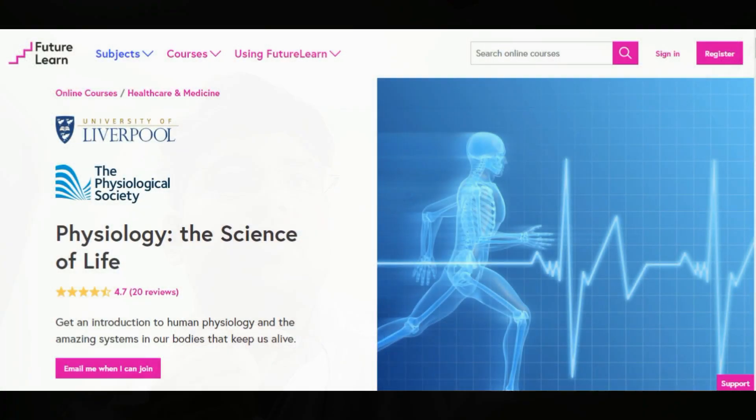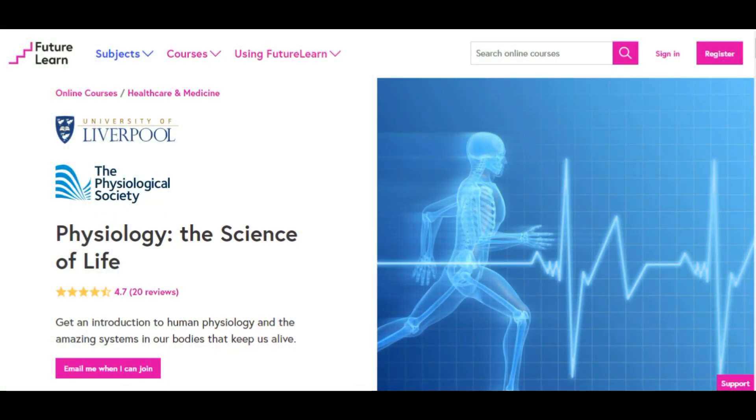Moving on to FutureLearn, we have just one course: Physiology — Science of Life, by the University of Liverpool. This is basically a course for school students, or for someone from a non-medical background who wants to enter a medical-related job. It's a 9 to 10 hour course and you'll get a good grasp of the physiology that people in the field are talking about.